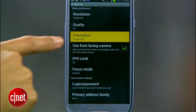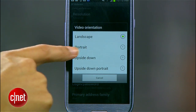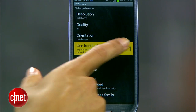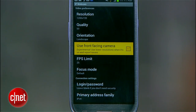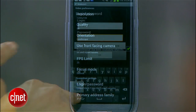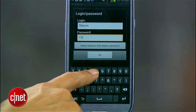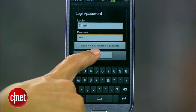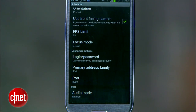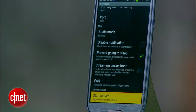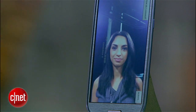You'll see some other options here like orientation, so pick portrait or landscape, and even the option to use your Android's front-facing camera, which I'll select. I'd also suggest setting a username and password to prevent others from accessing your camera. Once you're all done, scroll down to Start Server to start the video stream.